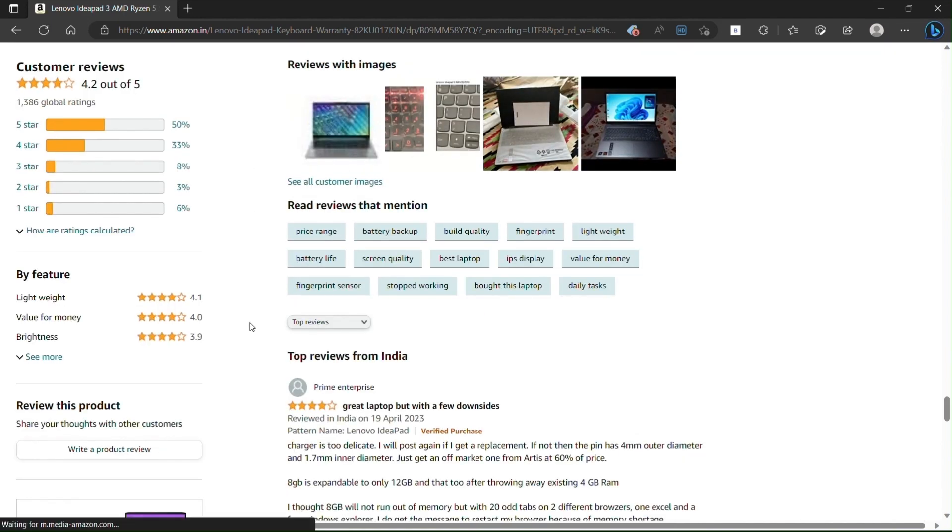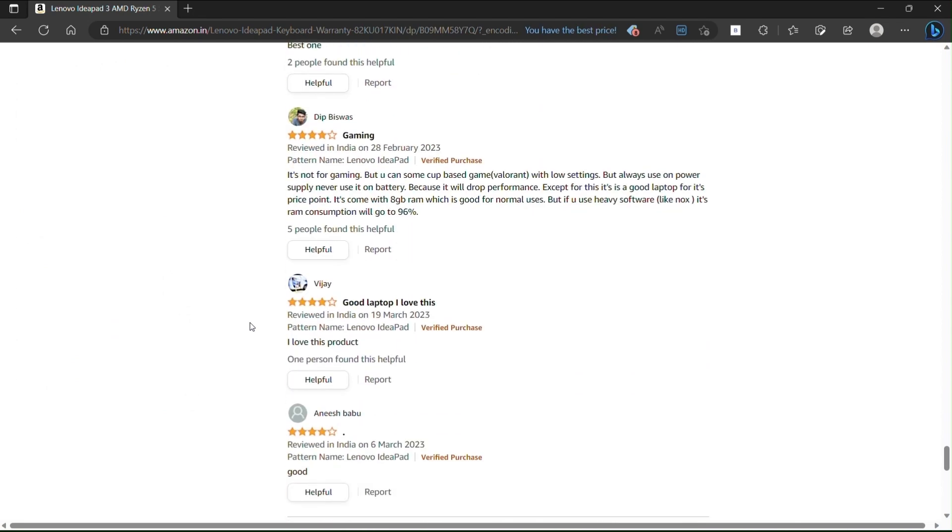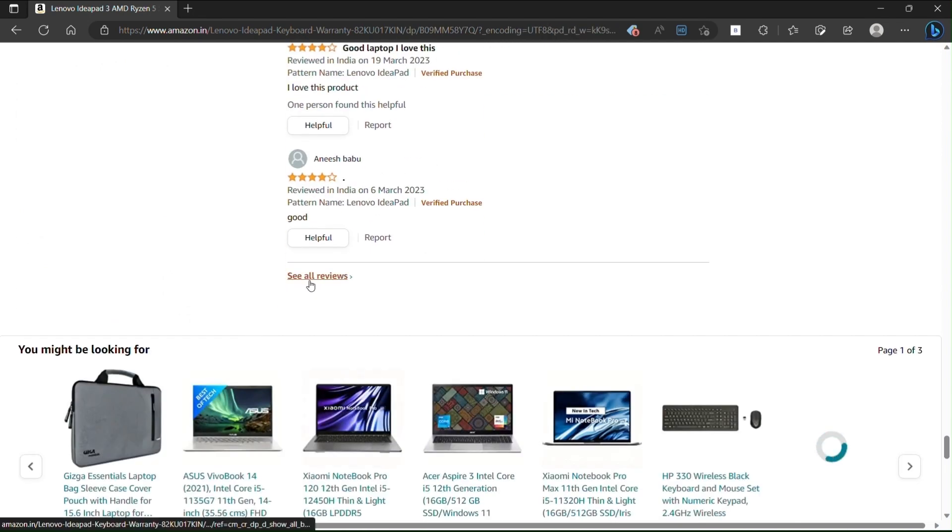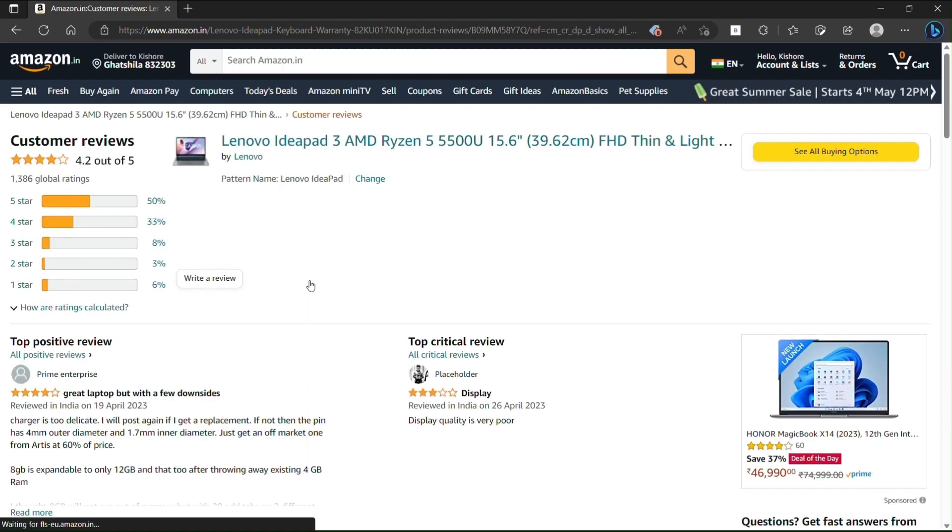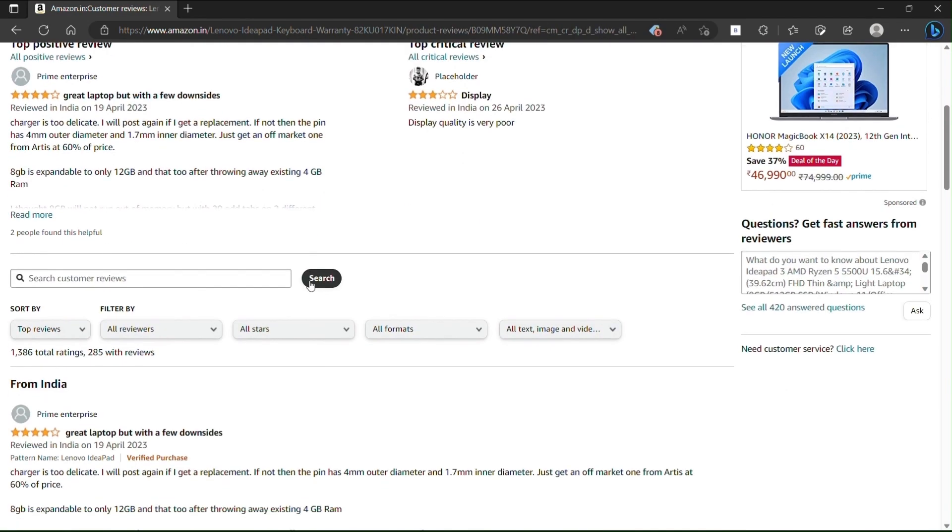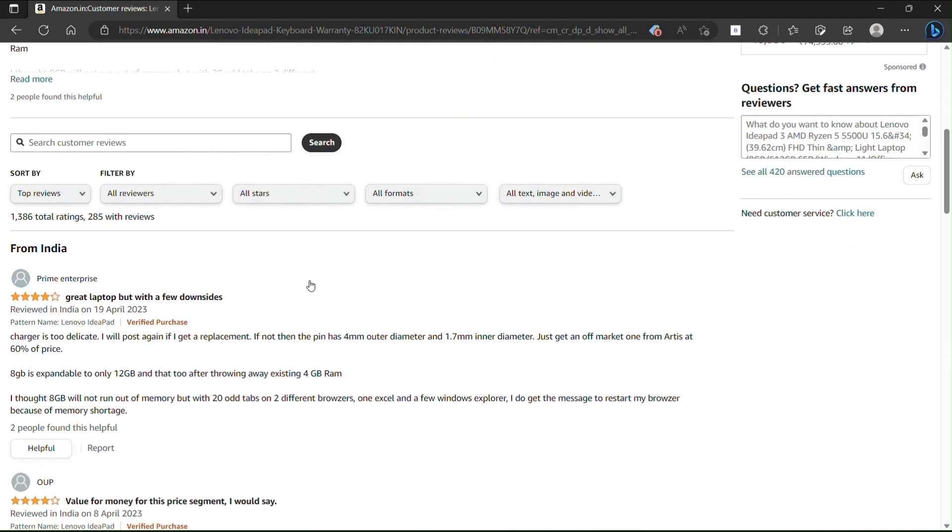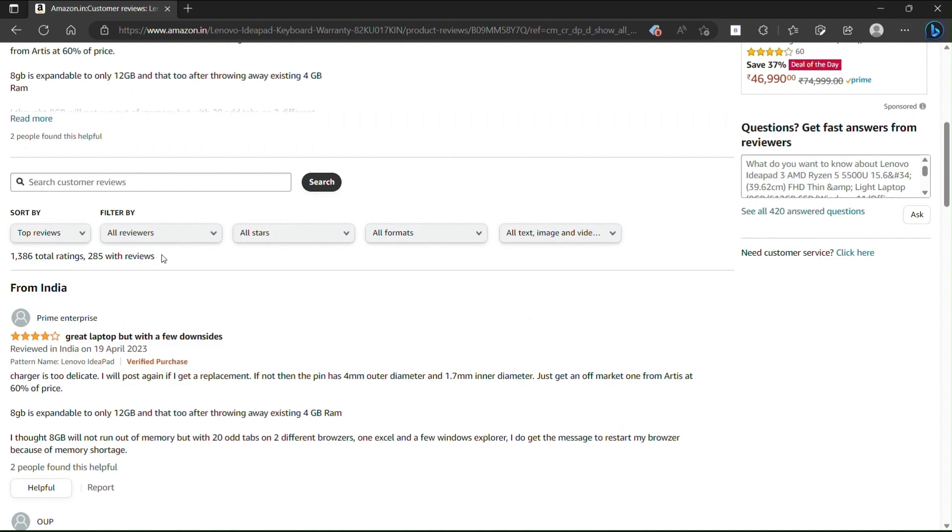While walking through the product review page, we notice the global rating and item reviews. Here for the item, the total review count is 285.